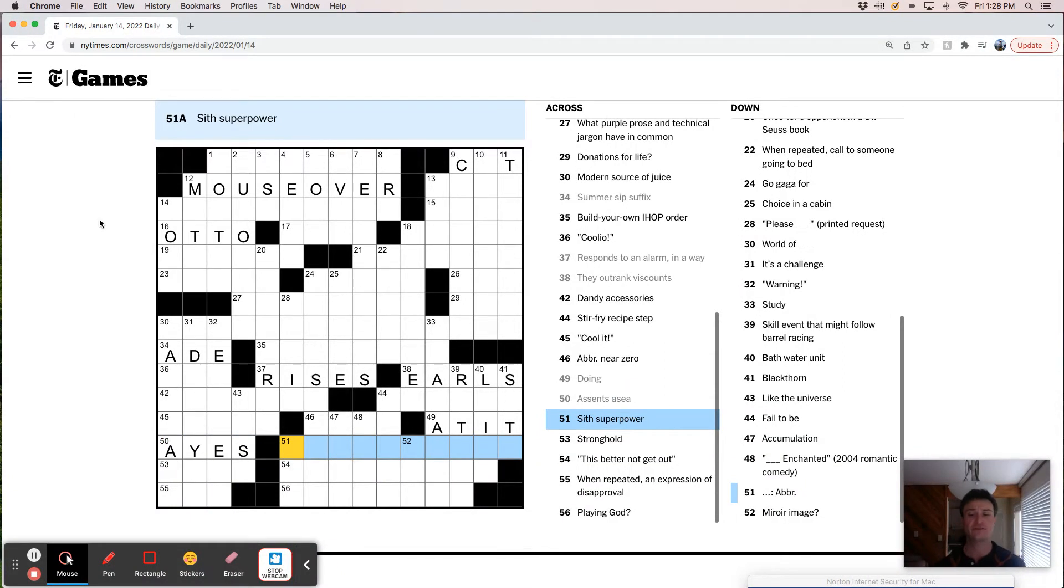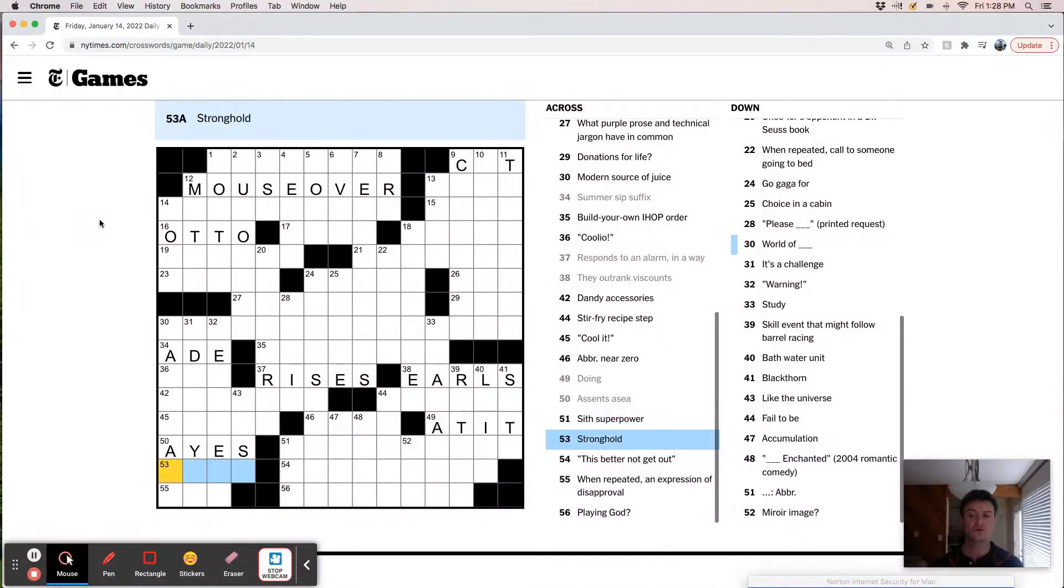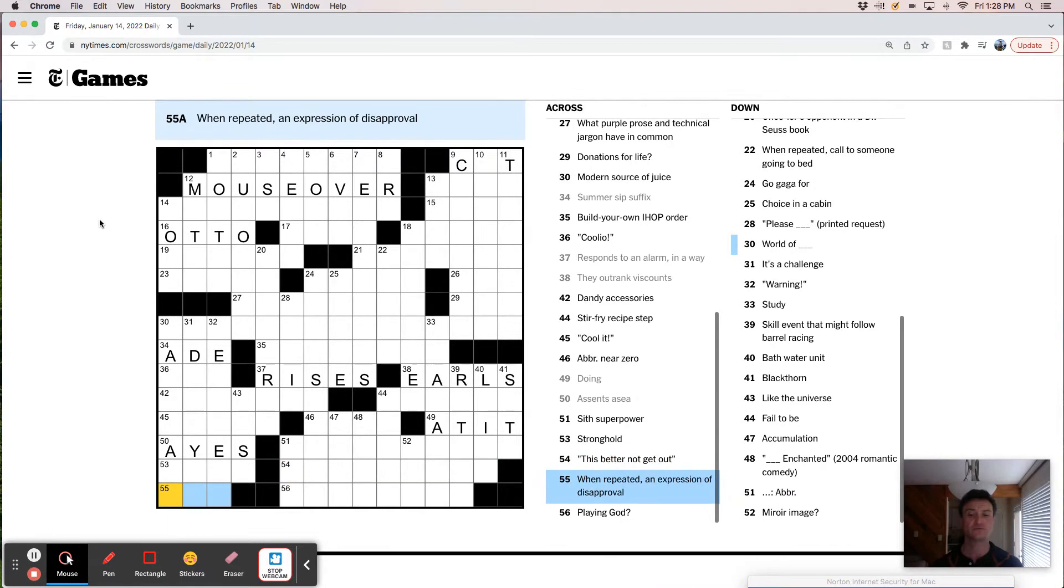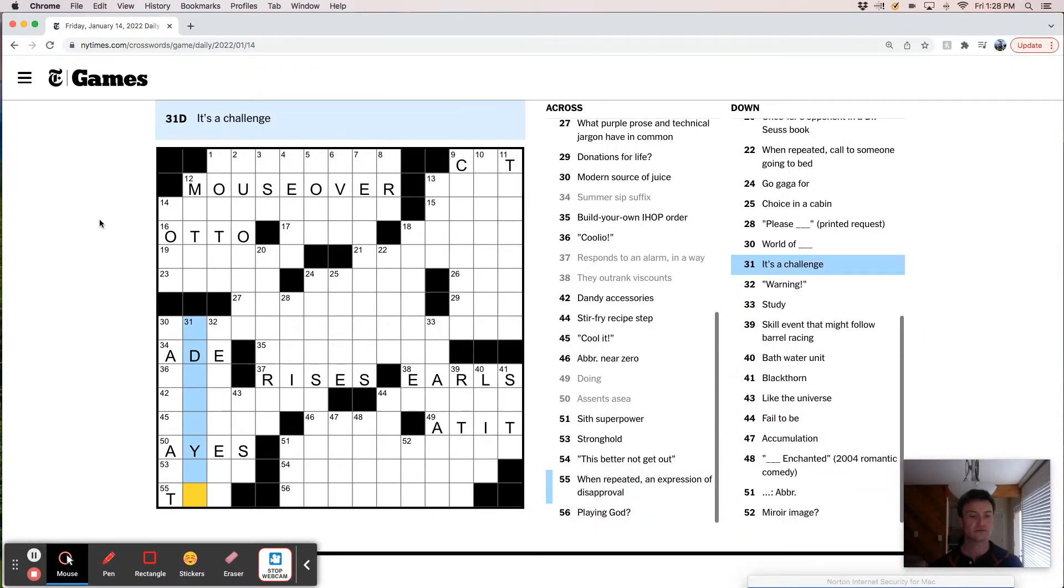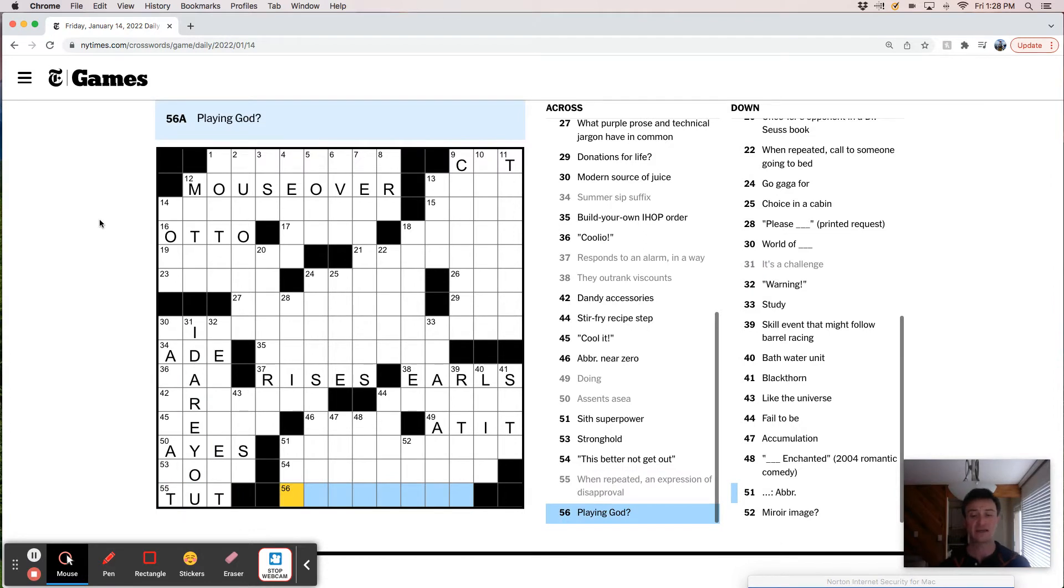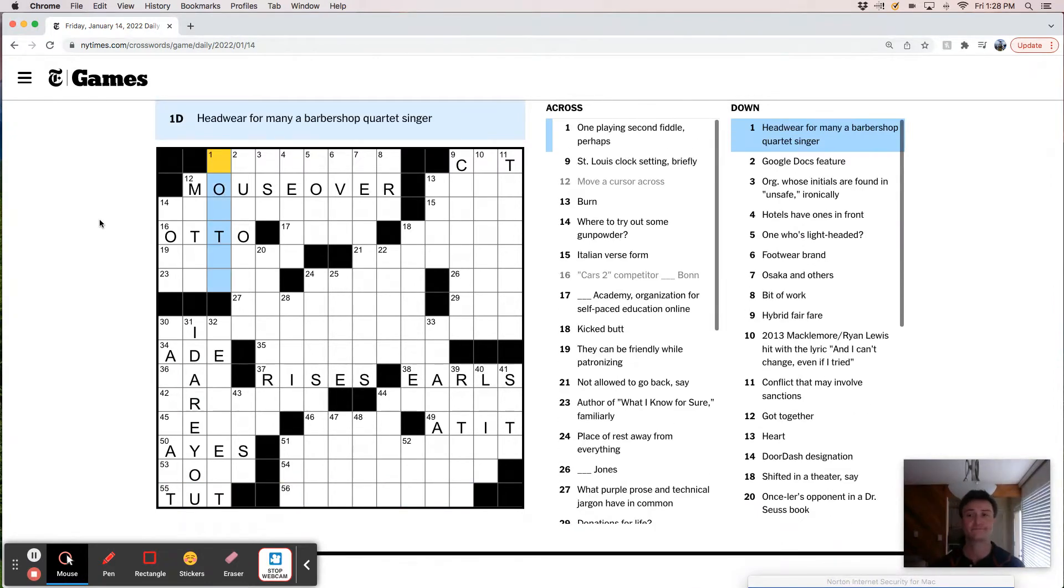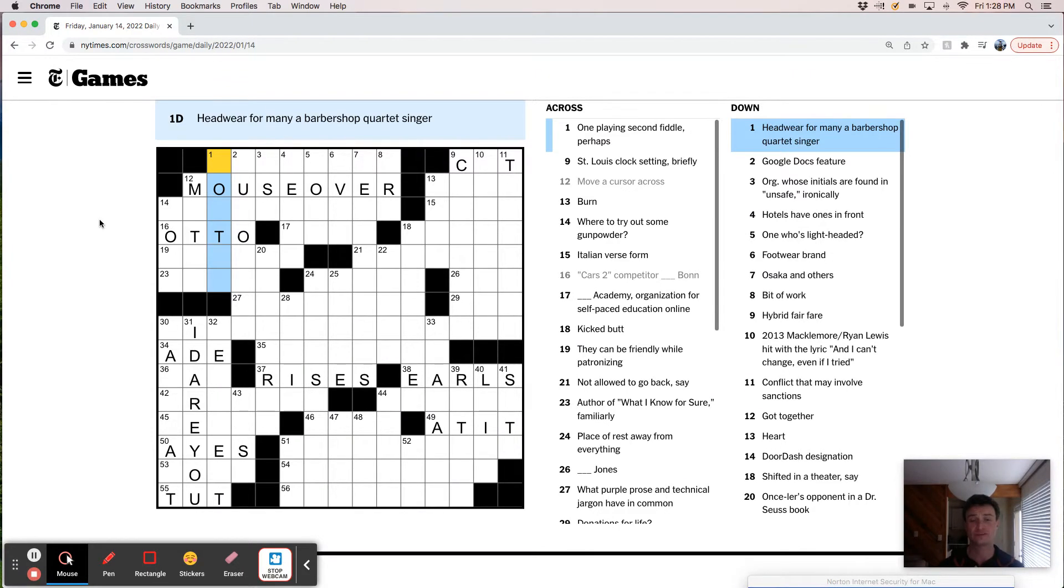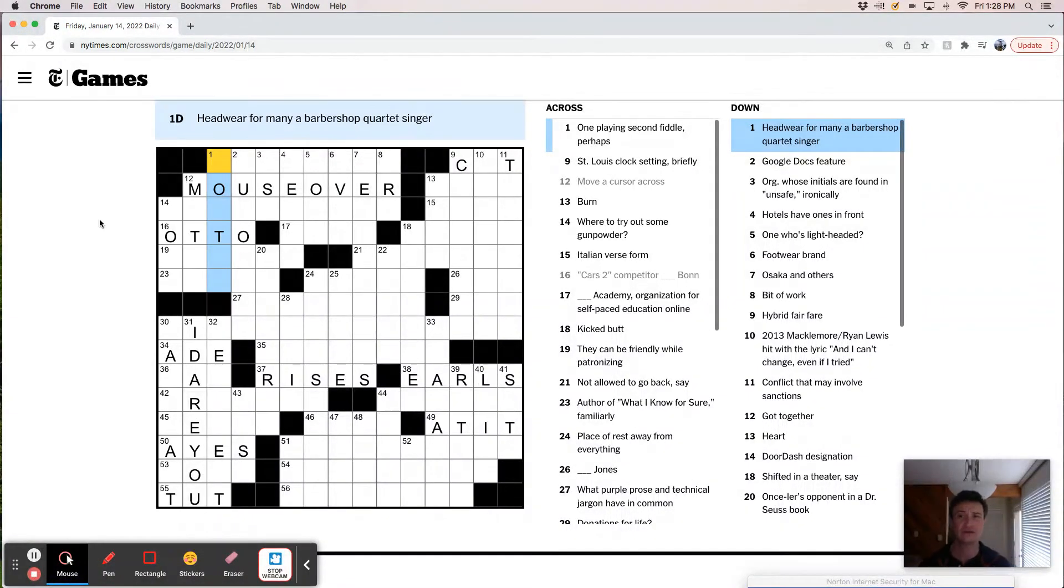Sci-fi superpower. Stronghold. This better not get out. When repeated an expression of disapproval. It's like either tsk or tut, right? This must be I dare you. Putt. Playing God. Okay. Not a great first pass there, but not terrible. I've had worse. It seems like it's going to be a tough one though. A lot of difficult cluing and weird trivia.